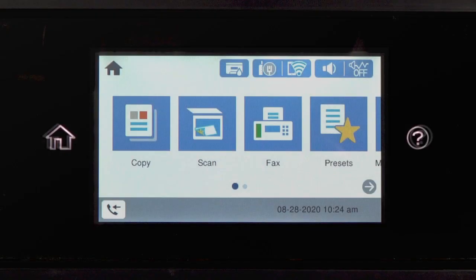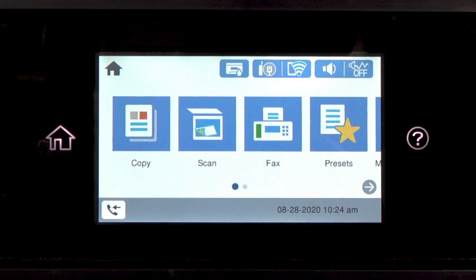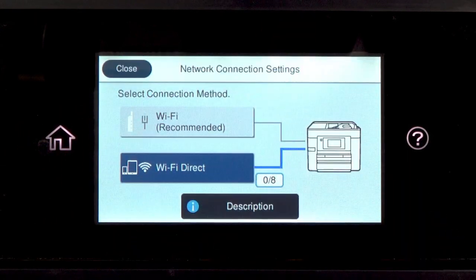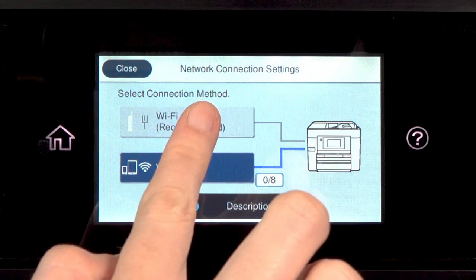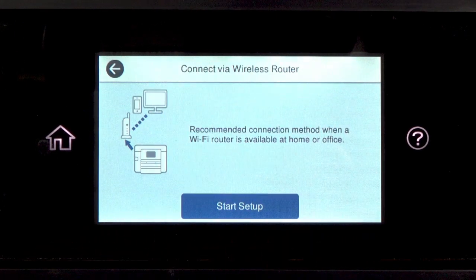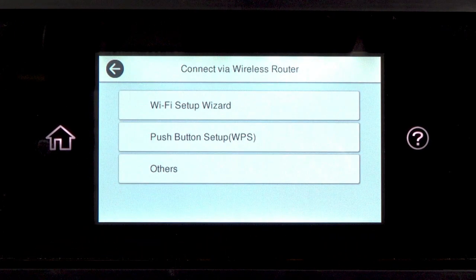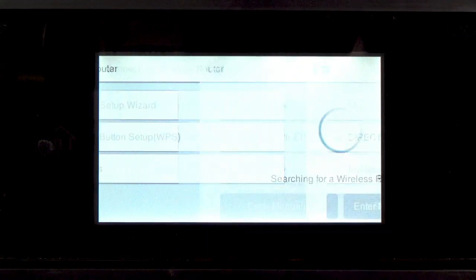Tap the home icon. Tap this icon. Then tap Wi-Fi Recommended. Tap Start Setup. Then tap Wi-Fi Setup Wizard.